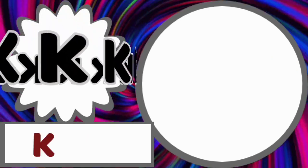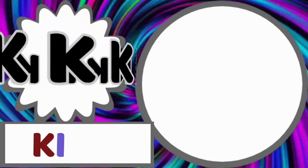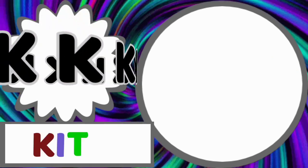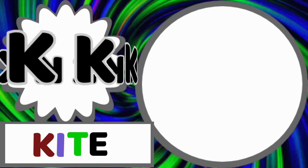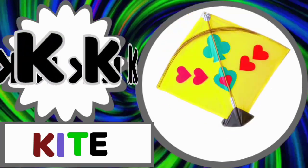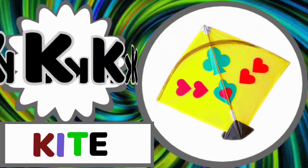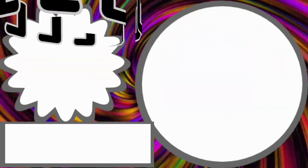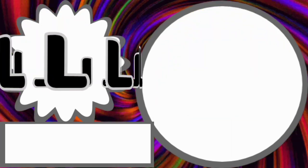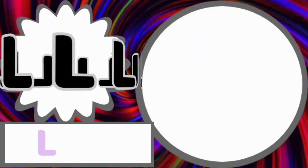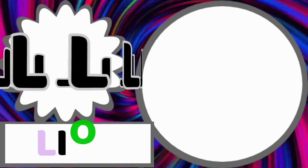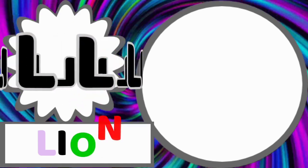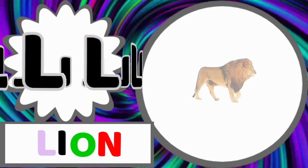K for kite. K-I-T-E. Kite. L for lion. L-I-O-N. Lion.